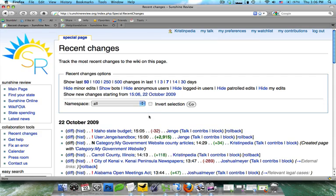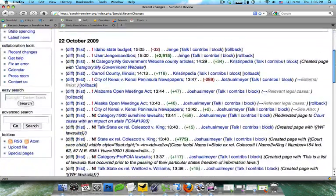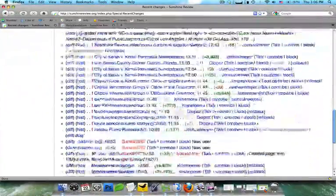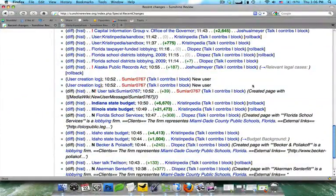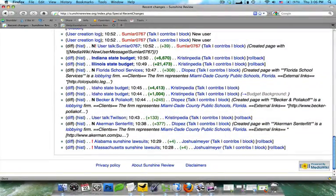Once you've clicked on Recent Changes, you're going to see the top 50 recent changes in the wiki. And you can scroll down them, you can see here we've had a new user, and you look for any suspicious edits.